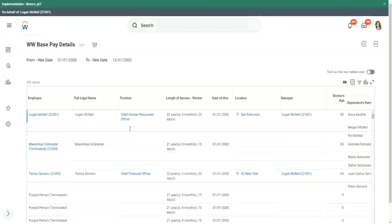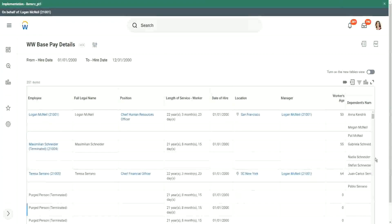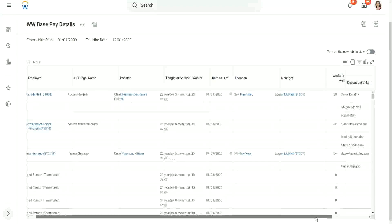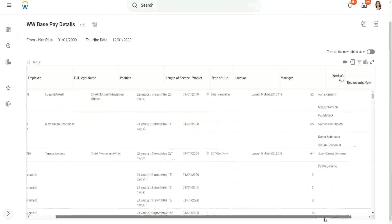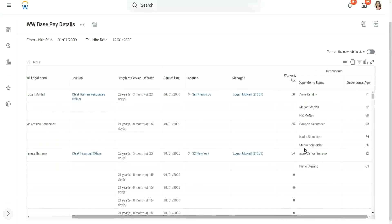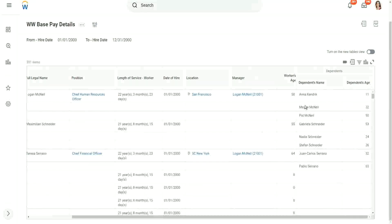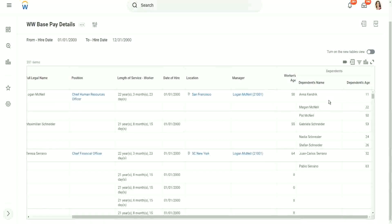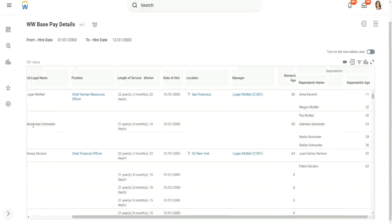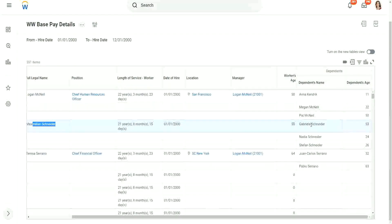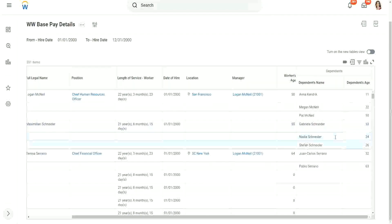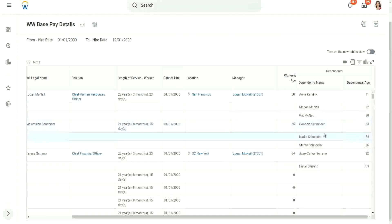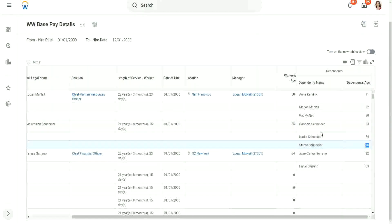So you look at this worker, Logan McNeil. Logan McNeil has how many dependents? Three. Anna, Megan, and Pat, who are more than 10 years old. So here we have Matt Schneider. He has three dependents: Gabriella, Nadia, and Stefan. And this is their age, individual ages.